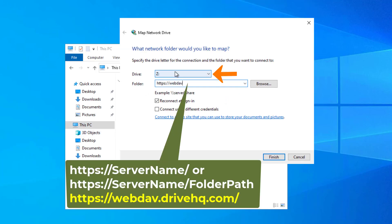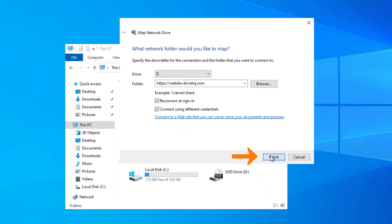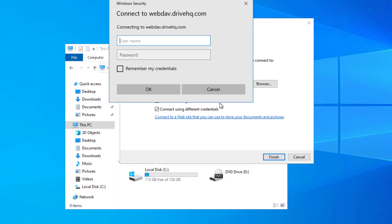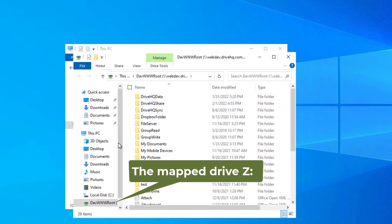Select a drive letter and enter a WebDAV URL for the folder path. Check 'Connect using different credentials' and click Finish, then log in with your username and password on the WebDAV server. It will map the drive and open a new File Explorer window.